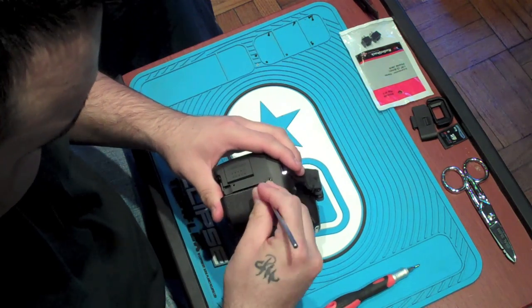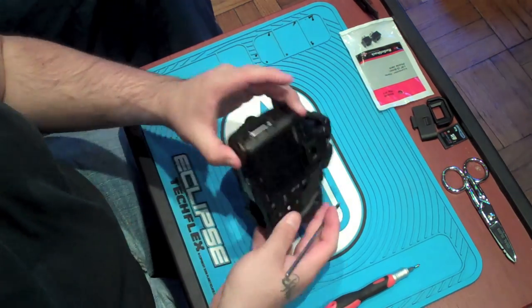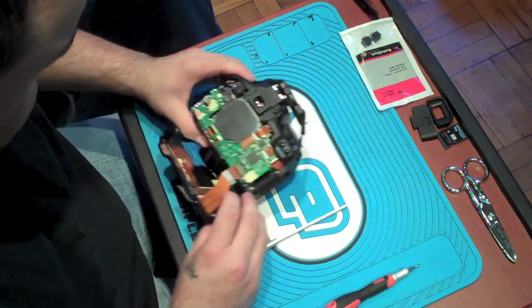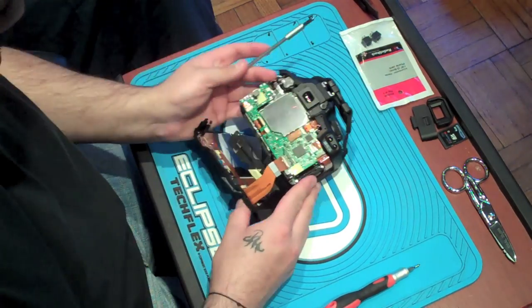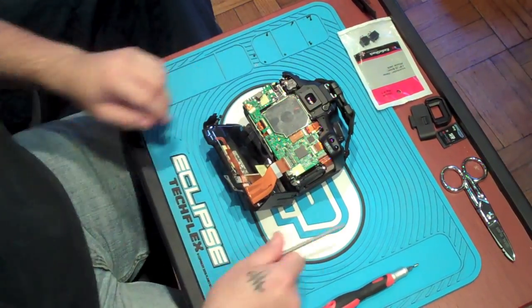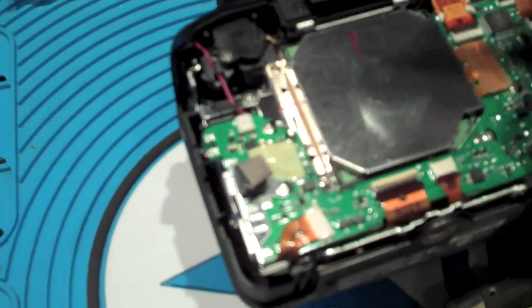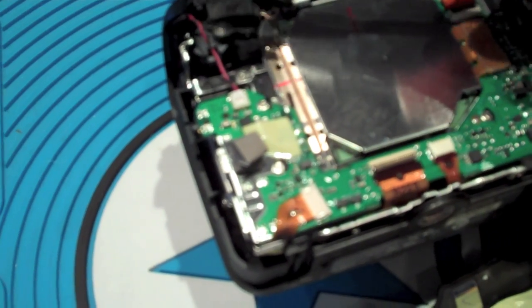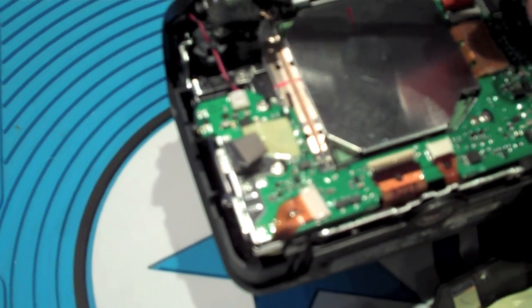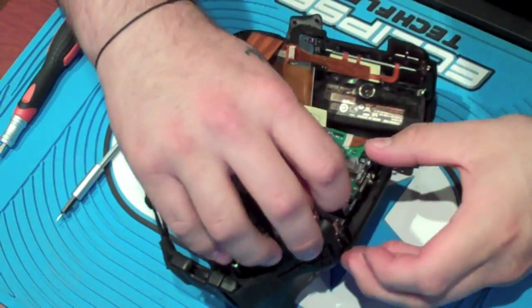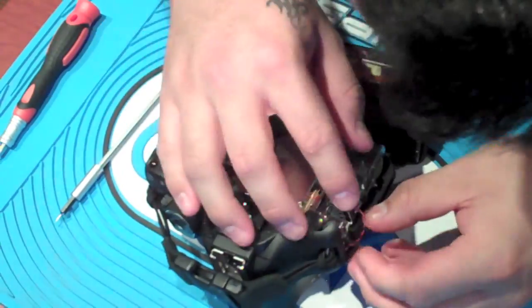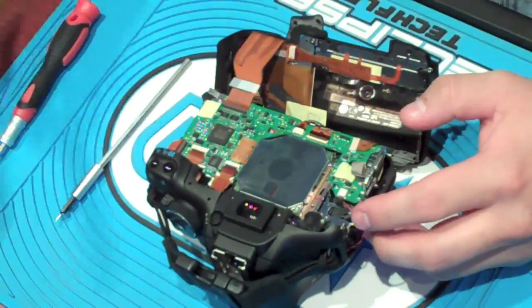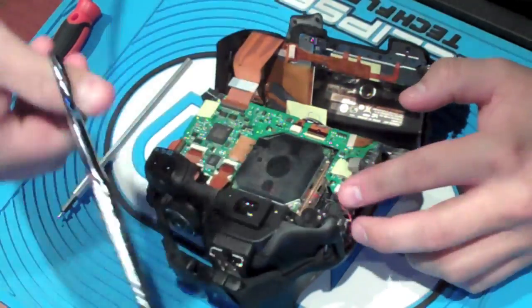Once you're done with that, make sure you use the flathead screwdriver to pry open the sides. Be very careful because there's ribbons that you do not want to damage. As you can see, now inside you'll see a black and red cable. These are the two cables that you'll be working with. Now what you want to do is you want to take the wire.